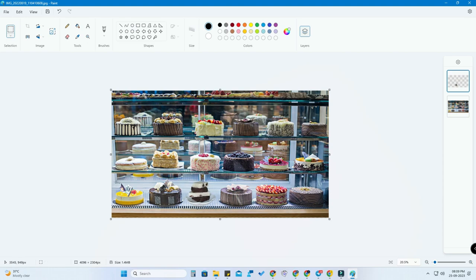That's it — I have successfully placed the sweet photo in the sweet stall for sale. In this way you can easily edit photos using Microsoft Paint itself. It now comes with some basic Photoshop features in the new Microsoft Paint update.